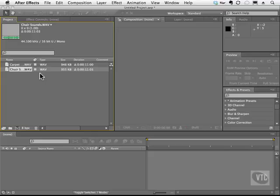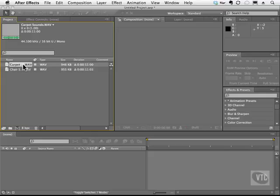For example, someone might be on a cell phone and the Foley artist is adding the beeps and the sounds of button presses. Or there might be a dog in the background that really wasn't there, but it gives a sense that they're in the city or the suburbs. So a Foley artist is pretty important. So what I did was I simply took a fork and I scratched it against the carpet and I scratched it against the chair as well.